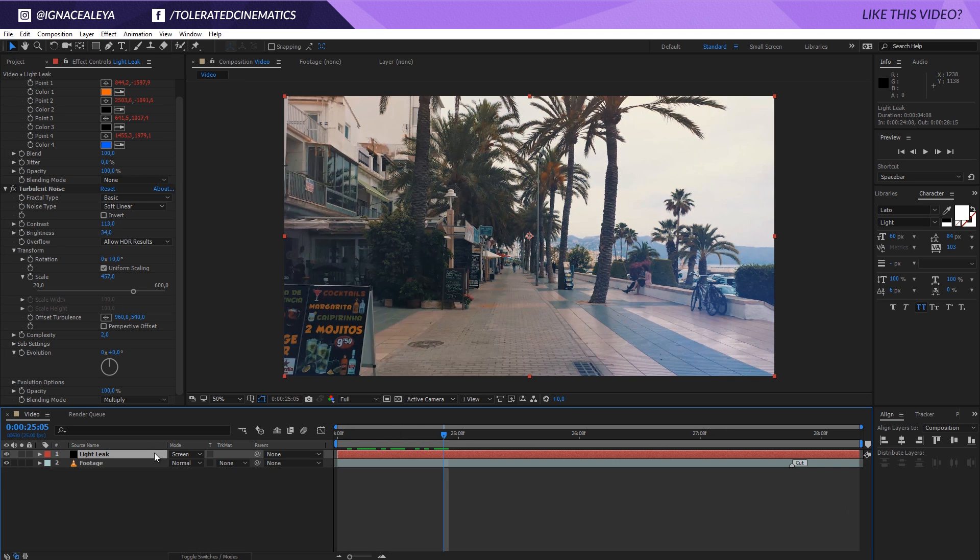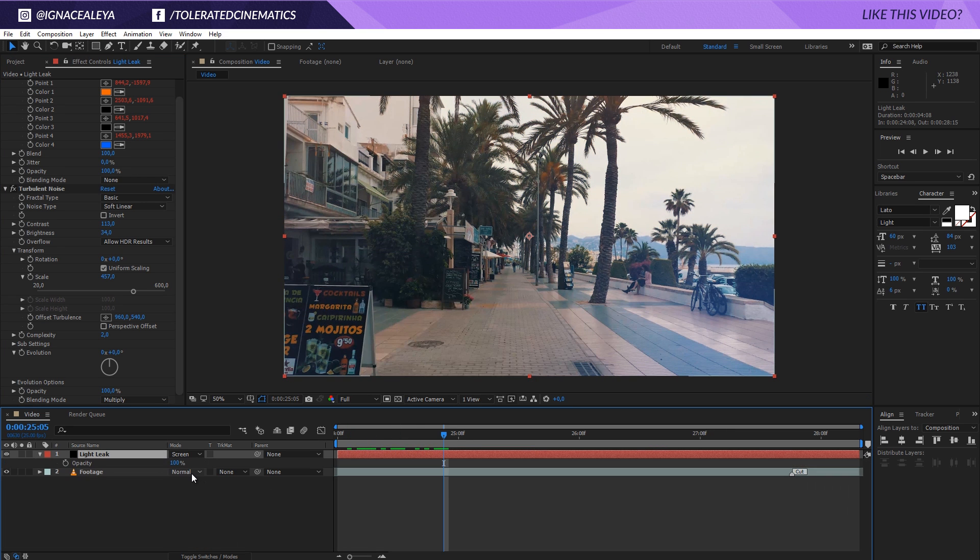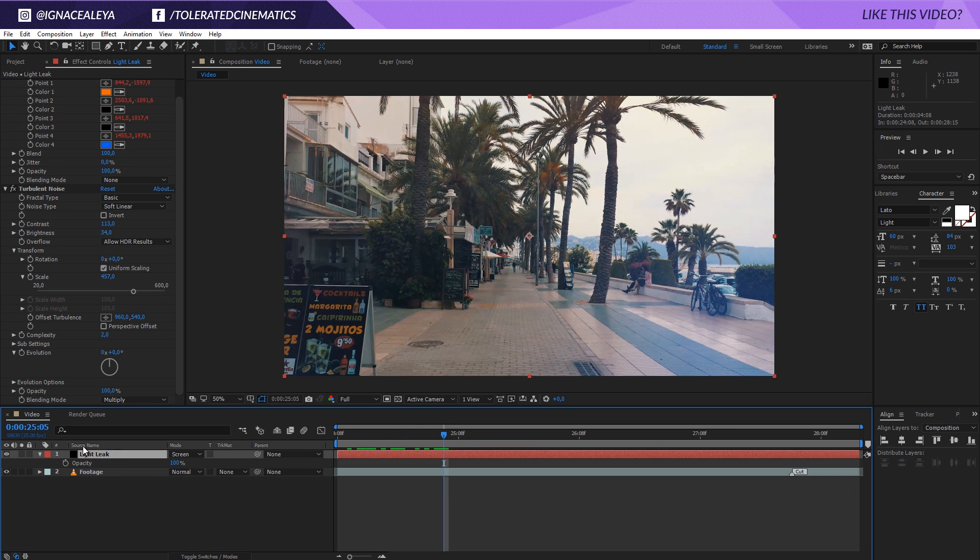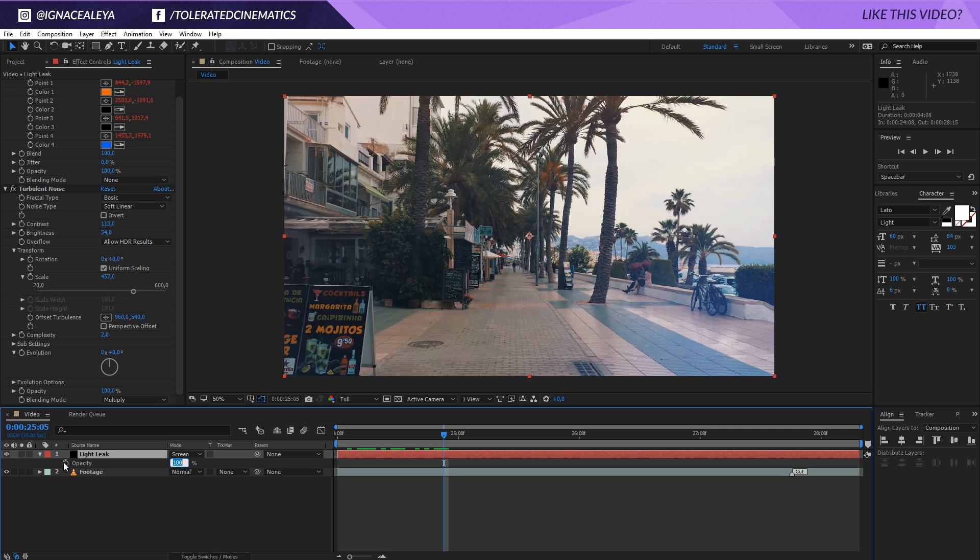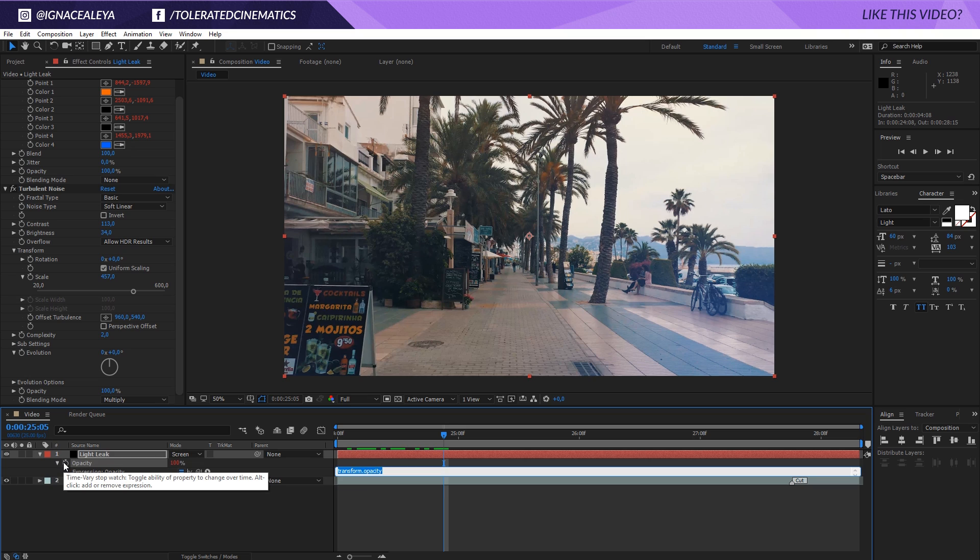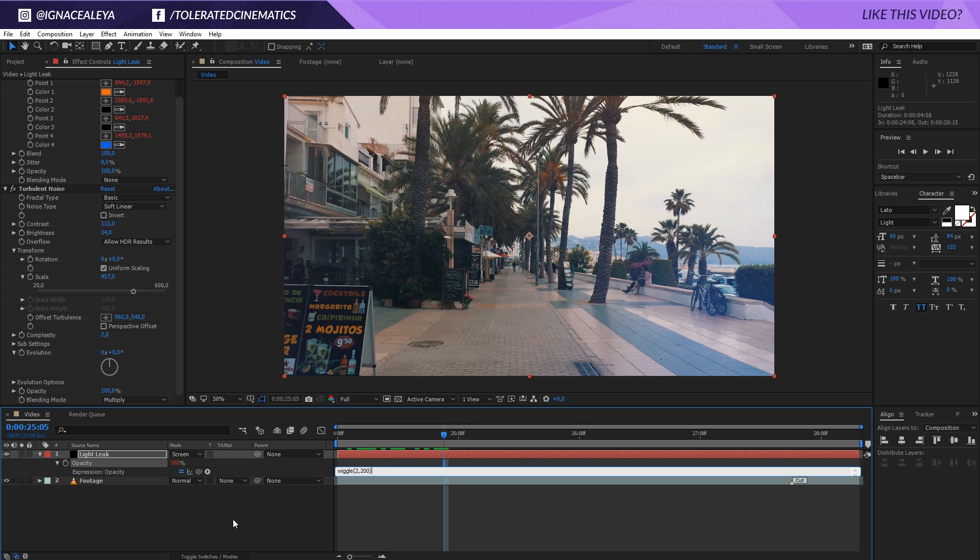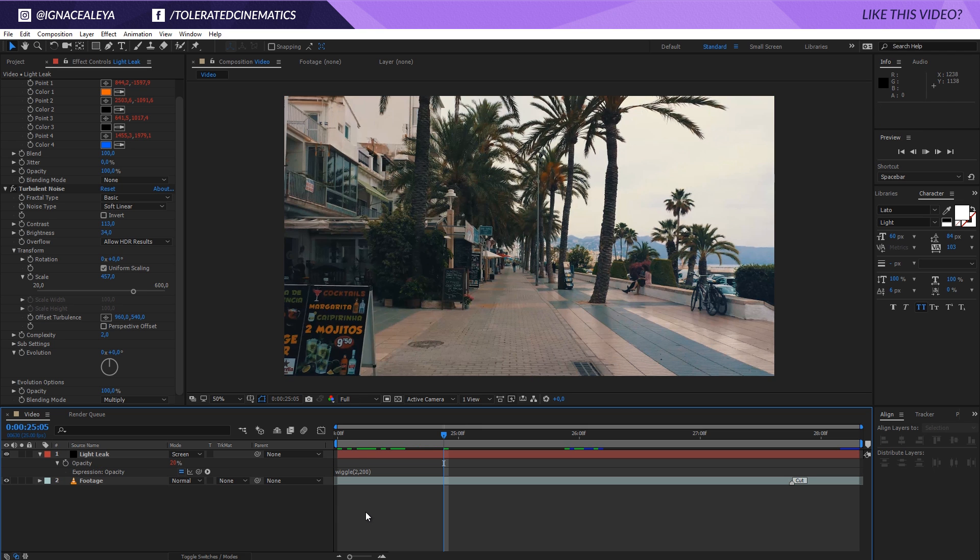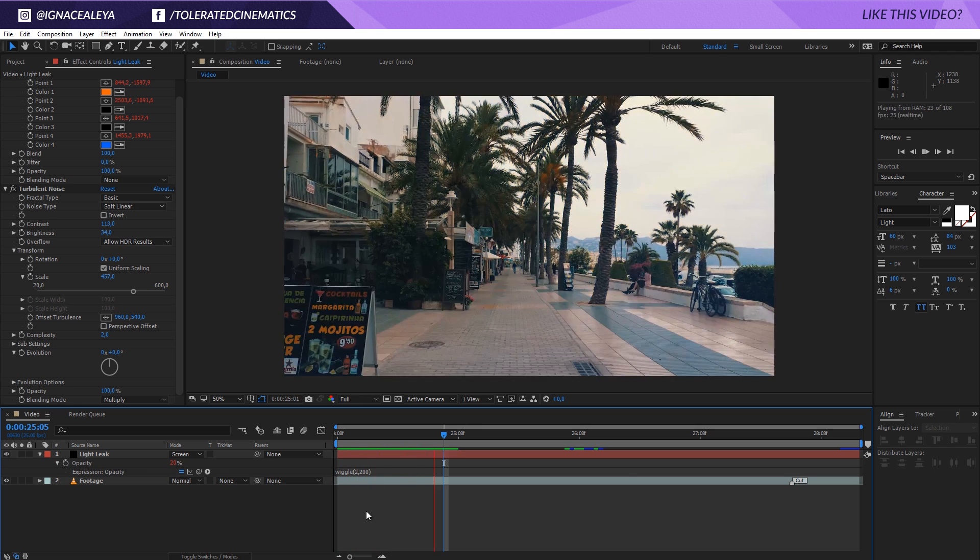You can also press T on the keyboard with this layer selected and that's going to show the opacity for that layer. What I want to do here is maybe hold alt and click on the stopwatch for the opacity as well, and also enter wiggle, open parentheses, and maybe go for two times a second. I want to change it within a value of 200, and close it again.